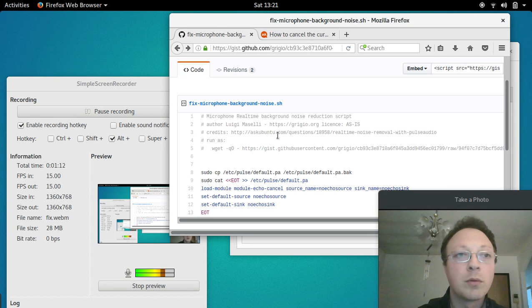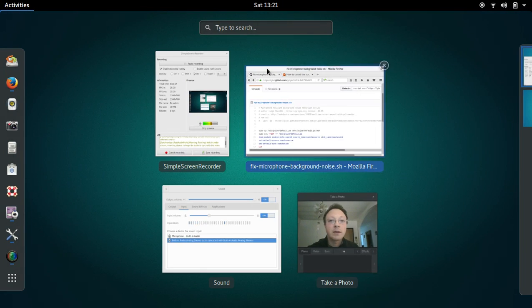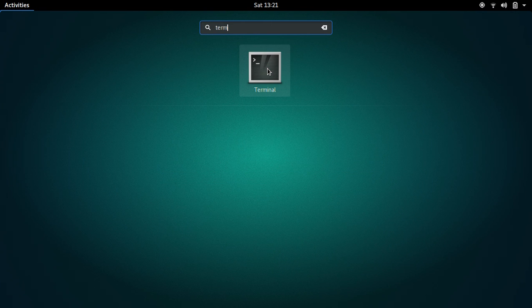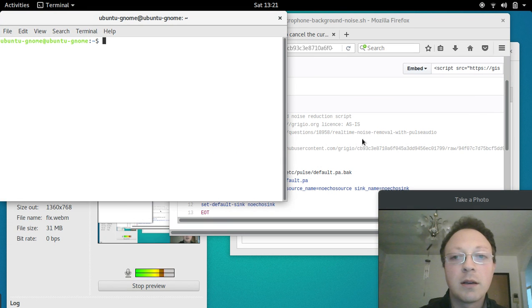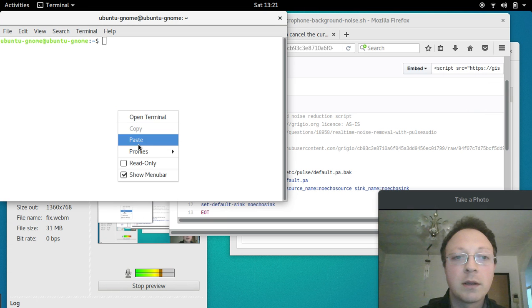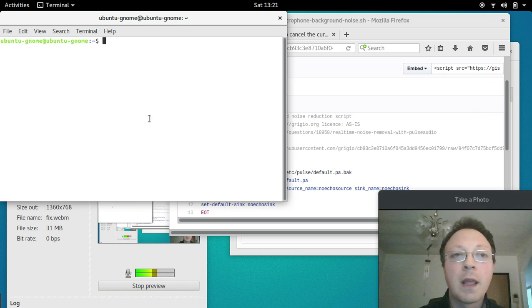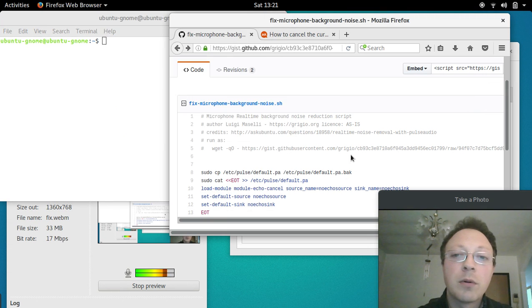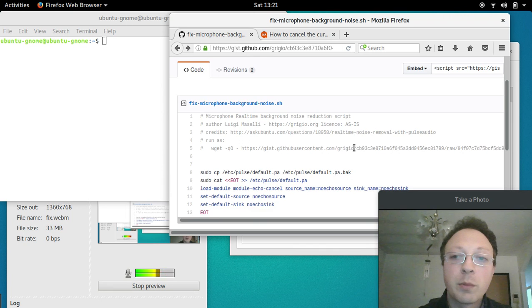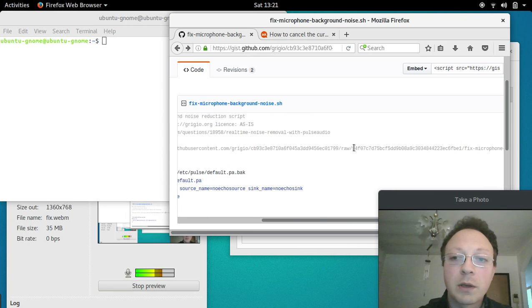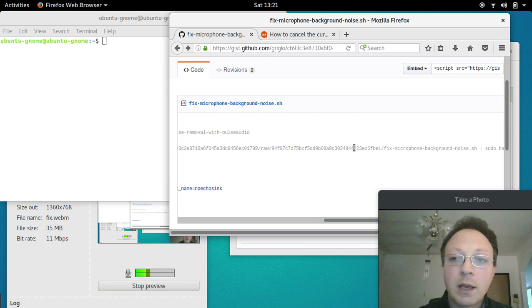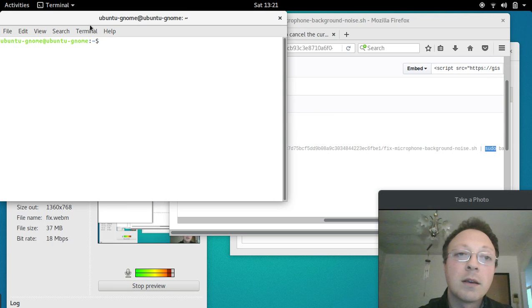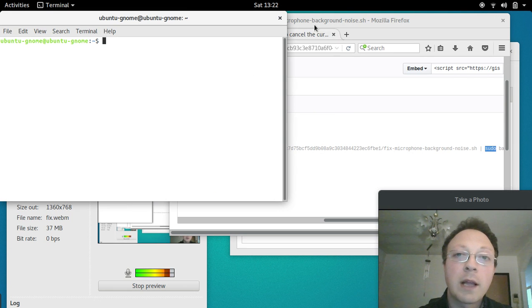you go to the terminal. So, activities, terminal, and you paste the command here. It will probably ask you for the root password because it runs as pseudo super user. You type your password and it's done.